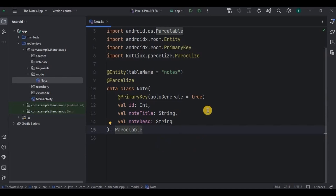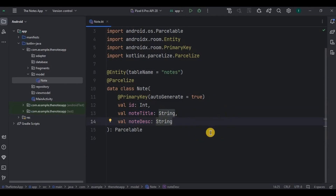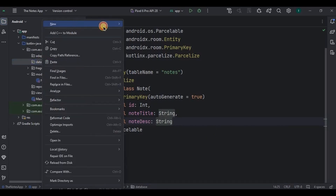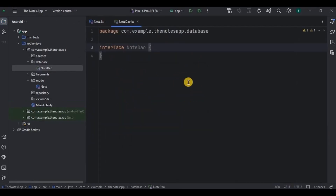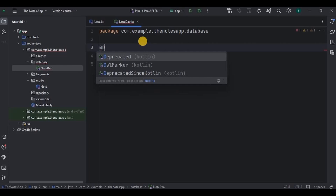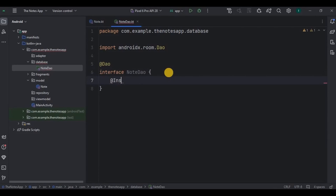Now we have the table as well as columns, and it's time to implement queries on it. For that we will require DAO, that is Data Access Object. Under the database package, create an interface as NoteDao. Inside it we will have typical CRUD queries: insert, read, update, and delete. We also have a search feature, so we will require a query for that as well. Mention the DAO annotation here. Let me quickly write the code and then I'll explain.